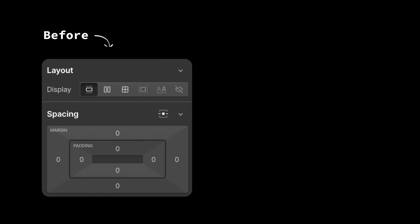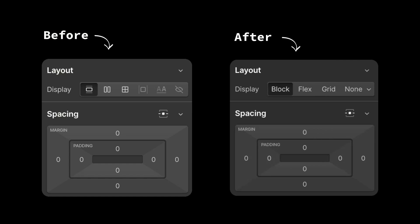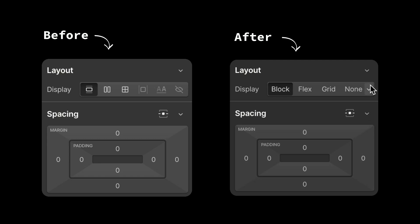The changes are particularly for the layout section of the style panel. First of all, all of these no longer have icons, but the full name. You still have block, flex, grid, and none. The inline elements are now hidden in a dropdown. We now have two more options — inline flex and inline grid — which weren't available in the previous UI.